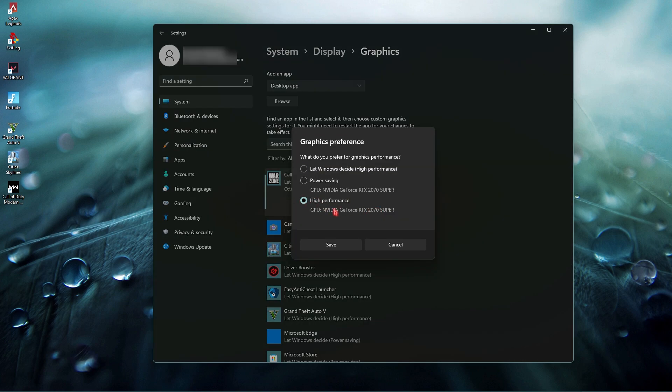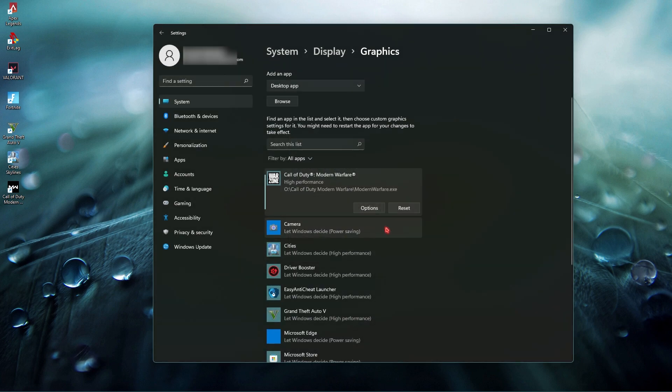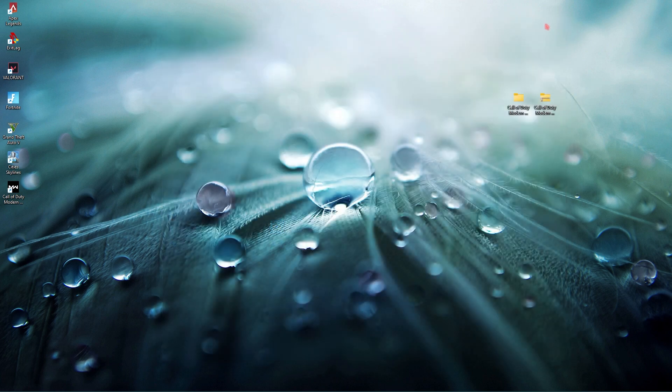Open up and find Call of Duty Warzone, click on options and select high performance. This will allow your GPU to be consumed while playing the game so your PC doesn't save power while playing. This will allow your game to utilize more of your hardware and get you better performance. Just click on save and close the graphics settings.